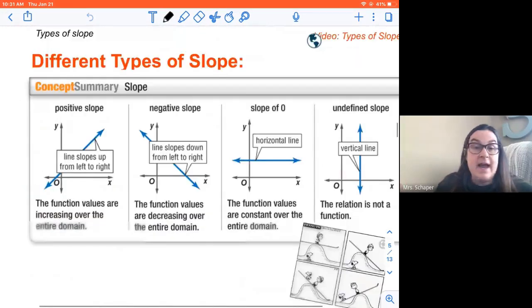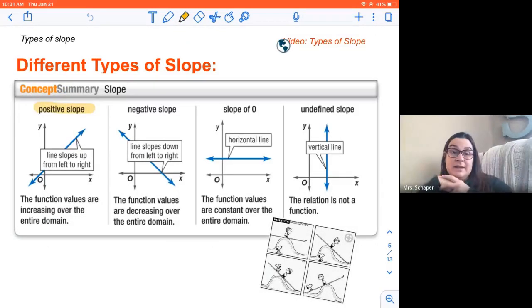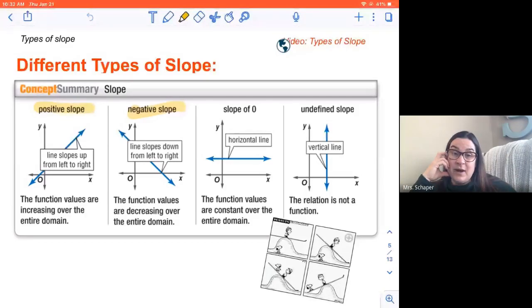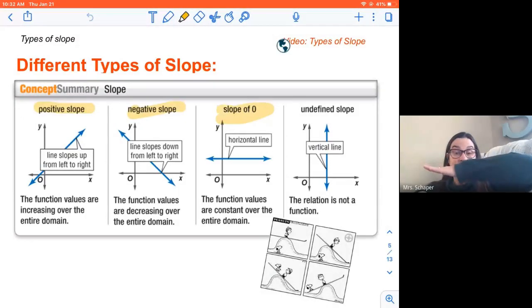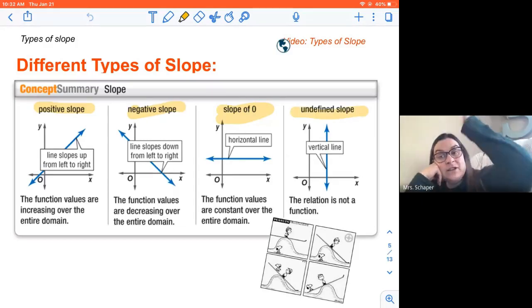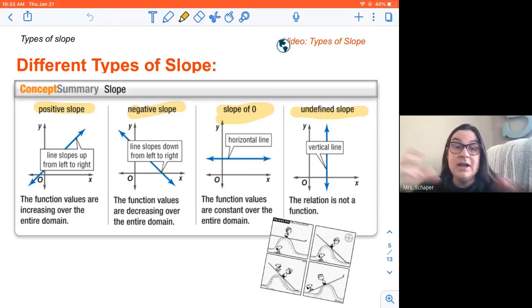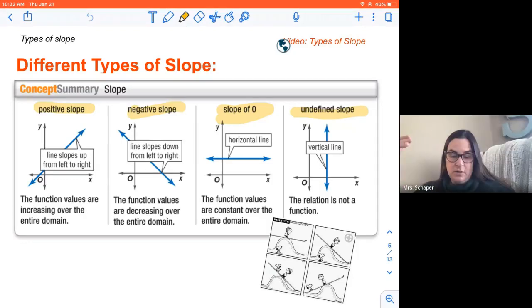There are different types of slope. There is a positive slope — that means you're going upward, left to right. There's a negative slope — that means you go downward, left to right. There's a slope of zero, which means it's flat — you're not rising or dropping. And then you have an undefined slope, which is what we call a vertical line. These are the types.